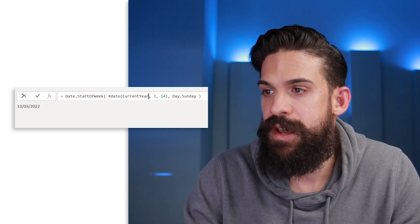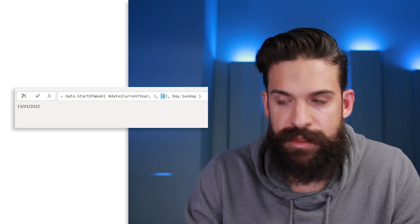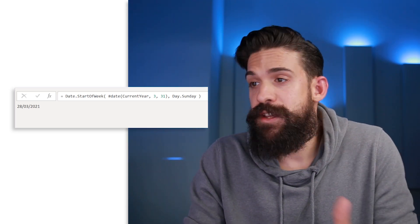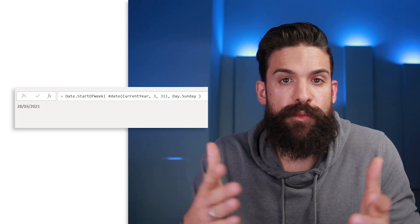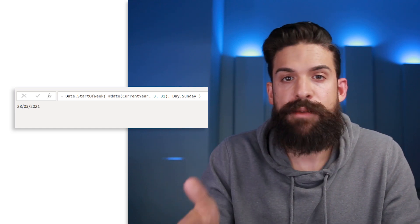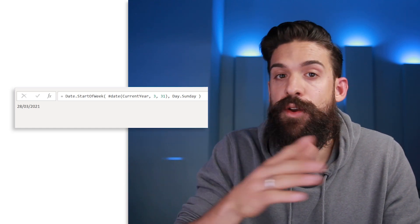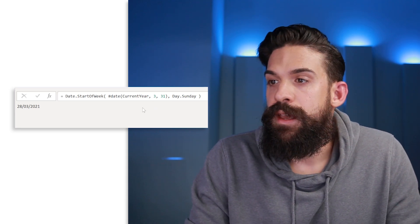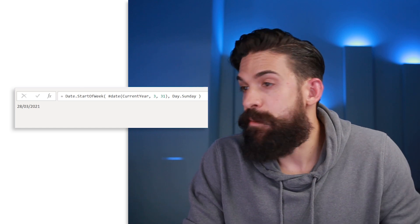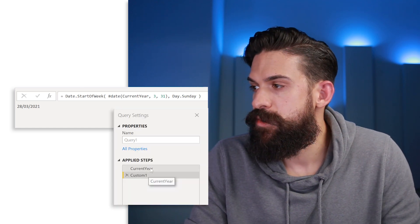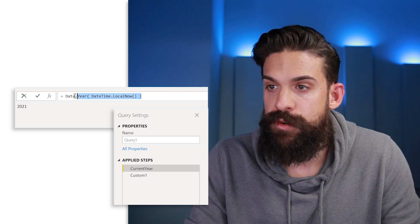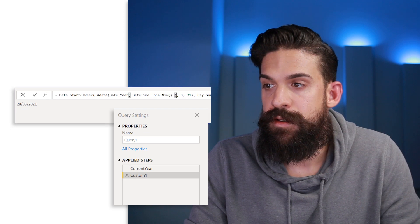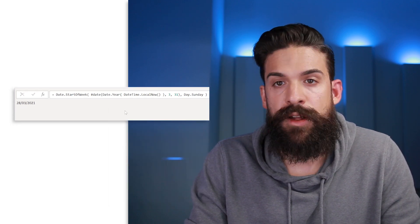For winter time, the logic works in exactly the same way. Here in Europe we change to winter time on the last Sunday in October, so we just update the month to 10 and the day to 31. In this query, the current year is calculated in a separate step, but I want it as one step, so I'll copy that value and replace the CurrentYear reference inline — and it still works.